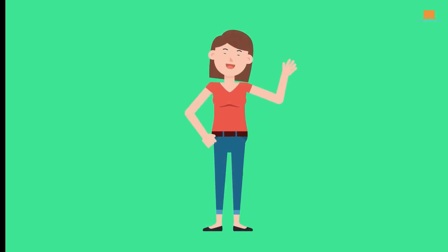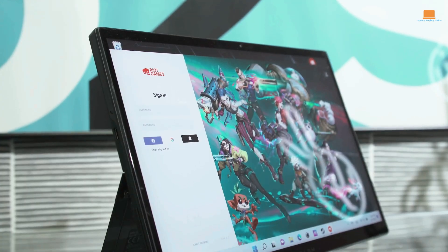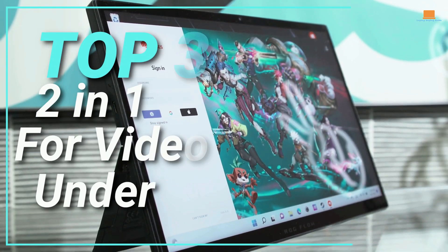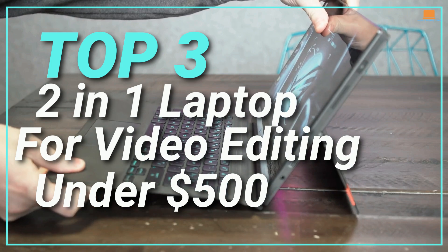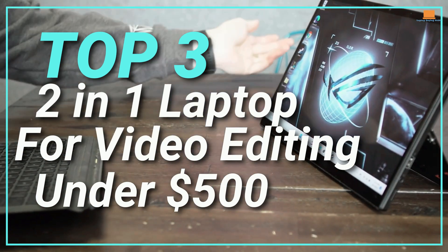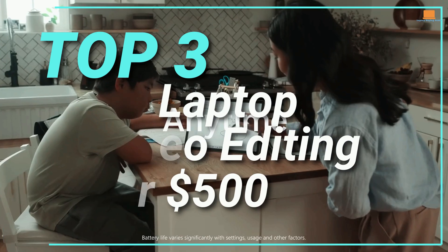Hello and welcome to this video. Today we'll be discussing the top 3 best budget 2-in-1 laptops for video editing under $500 in 2023.